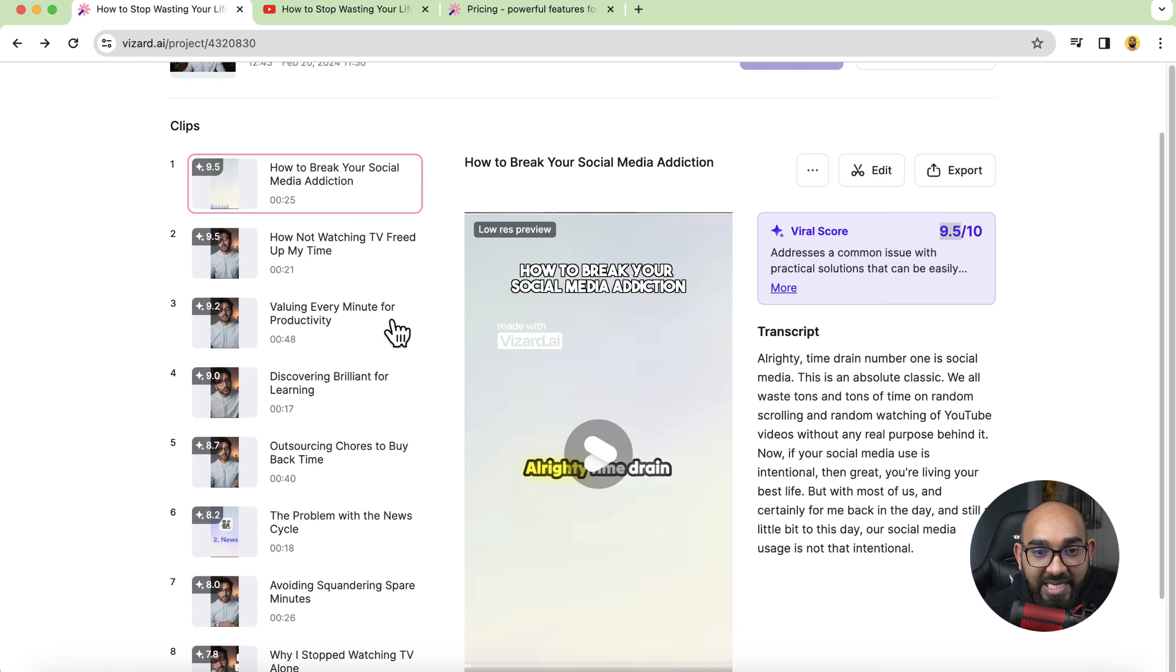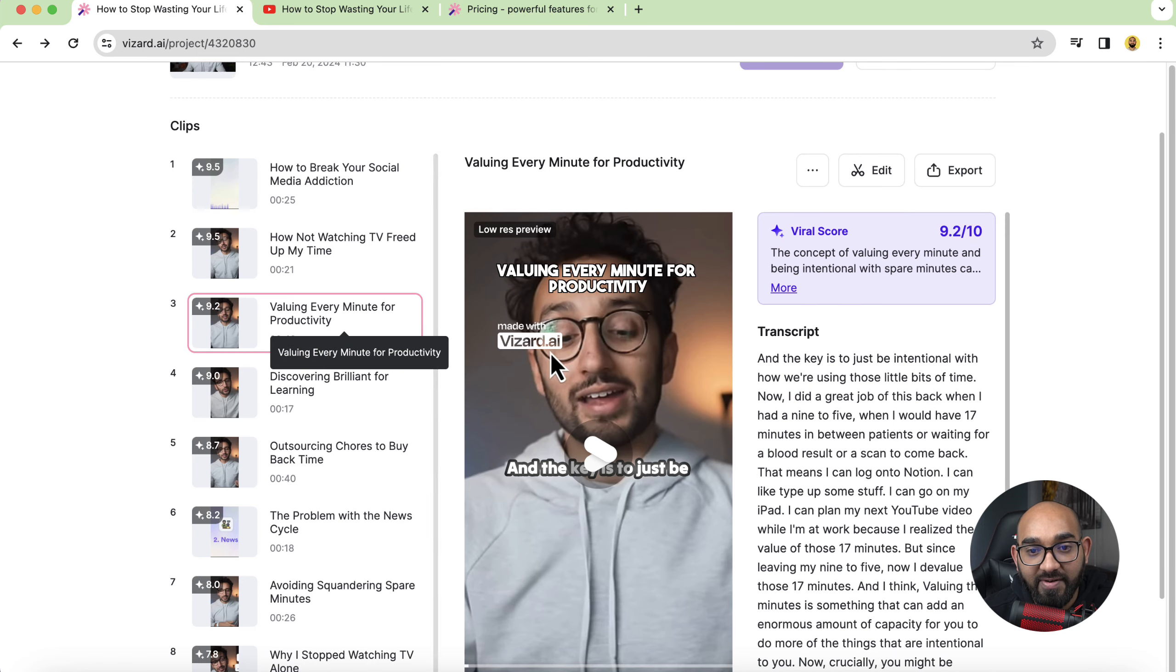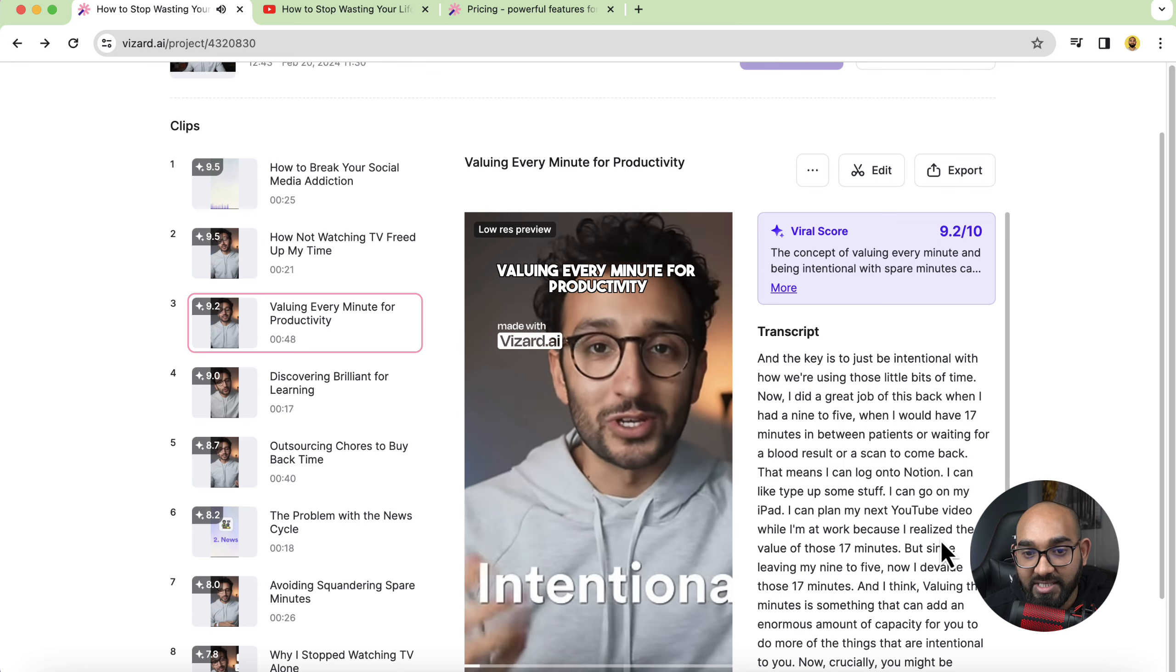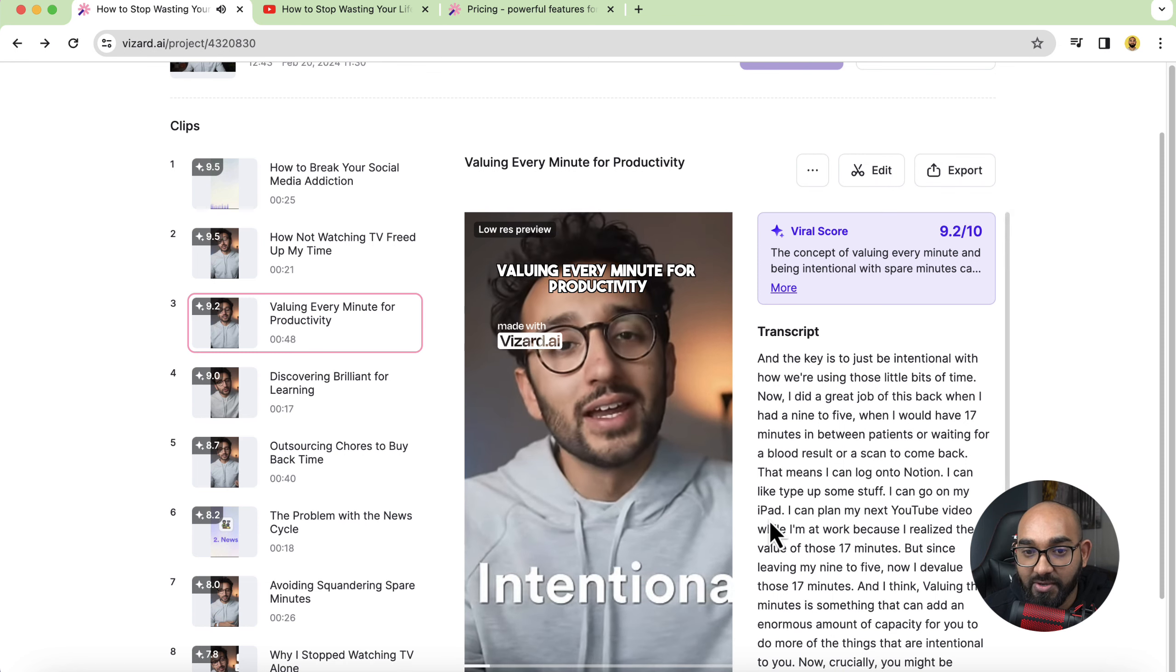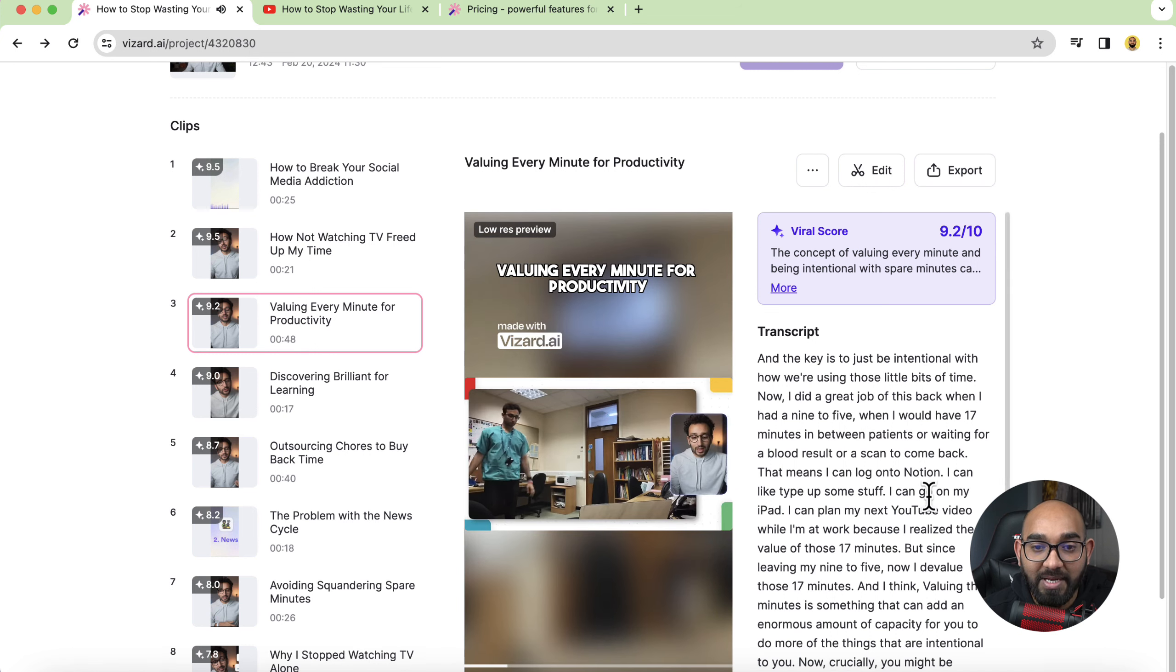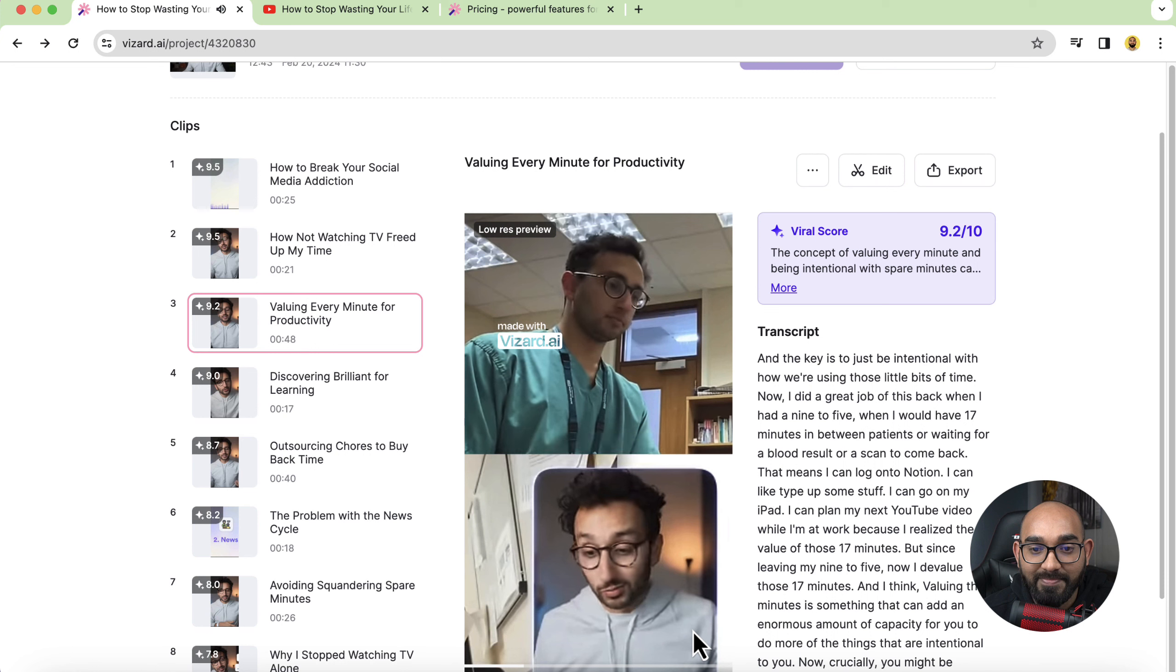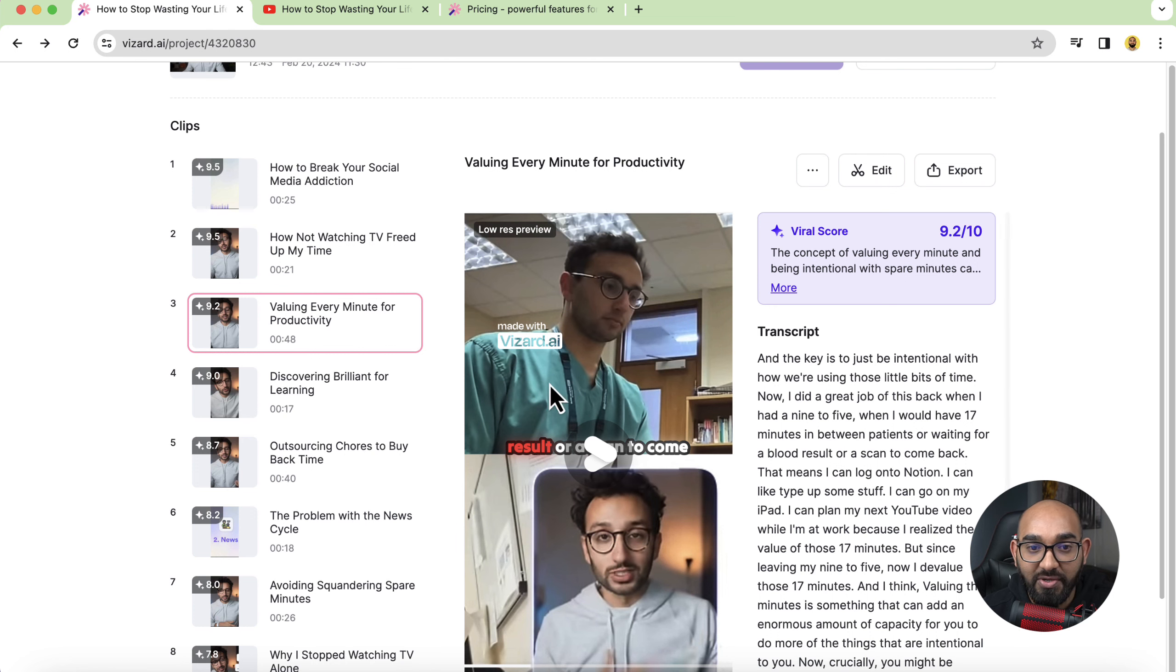So if I want to check one of two videos that the tool has generated for instance this one valuing every minute for productivity and here you go the title is added here if I click here you can see how it started or actually edited the video. So here you go some interactions happening when I have 17 minutes in between patients or waiting for a blood result and just take a look how beautiful it is.